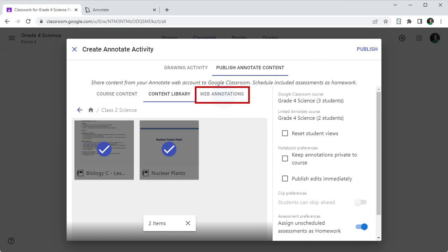The Web Annotations tab shows the saved annotations that were created using the Annotate web annotations extension. If any of the file names appear truncated, simply hover your mouse to see the full file name in the tooltip.